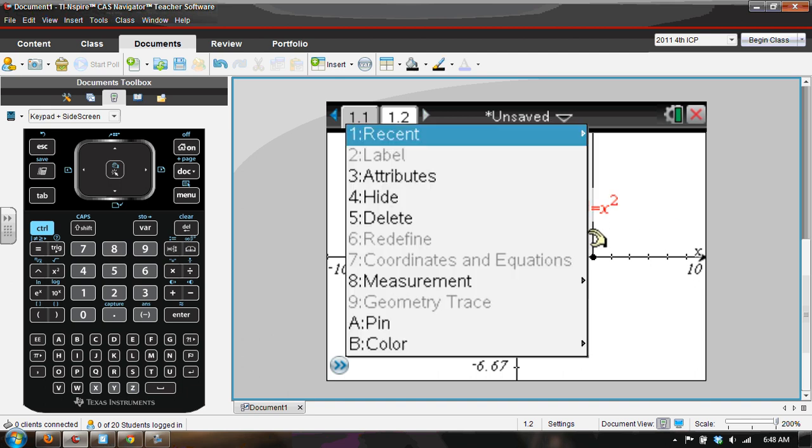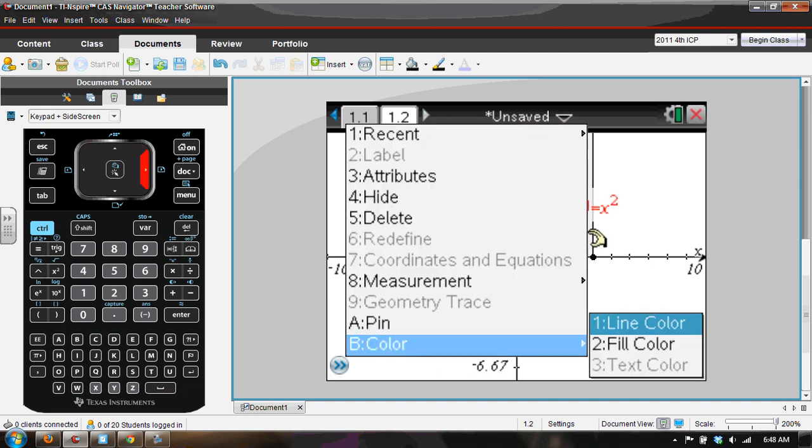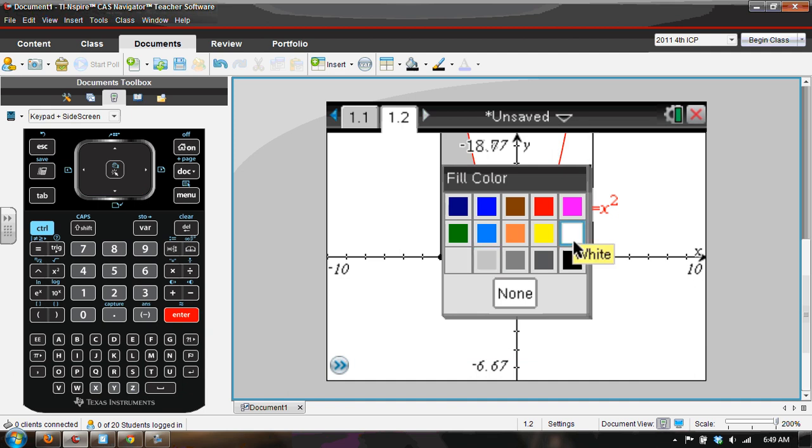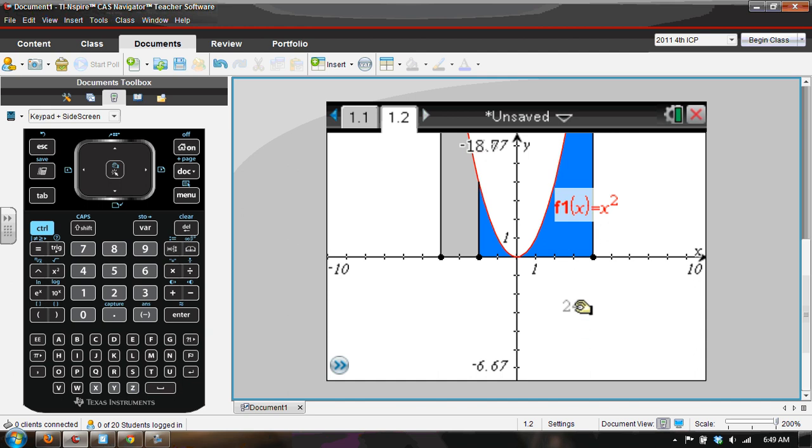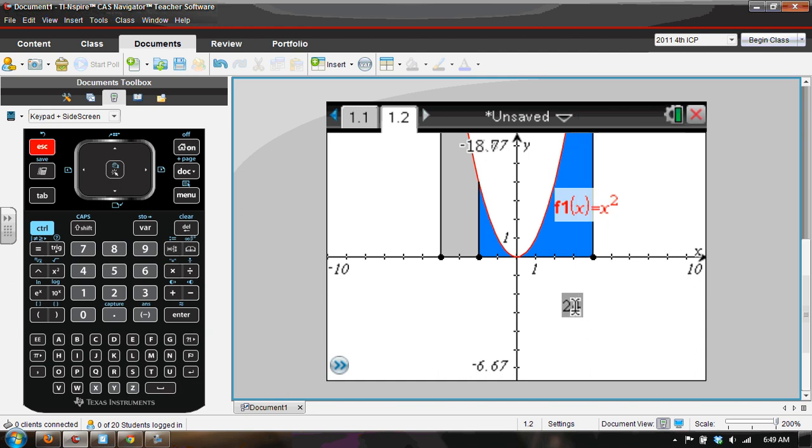I can change the color, right click or control menu if you're using a handheld, and I could change the color of that one. Kind of nice if the 24 was appearing in a different color, but can't do that.